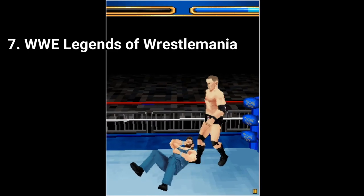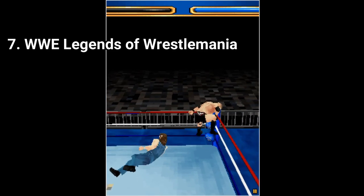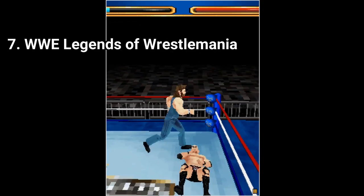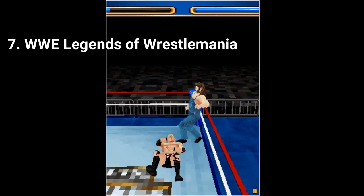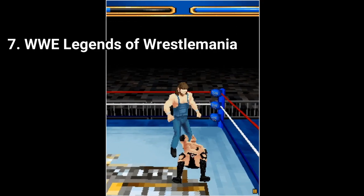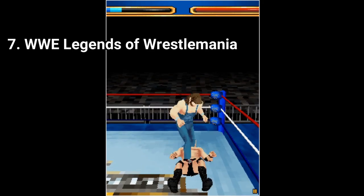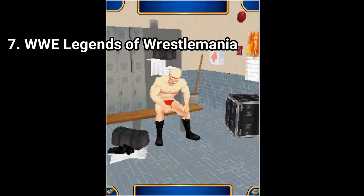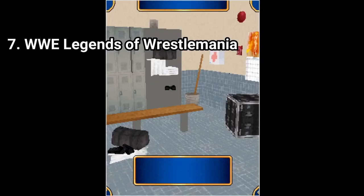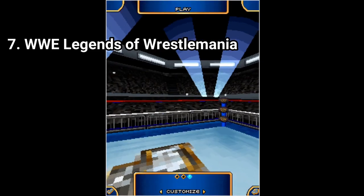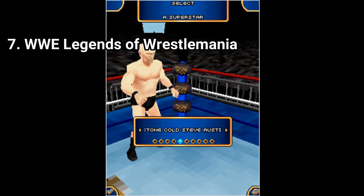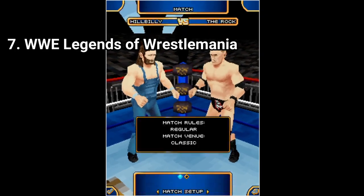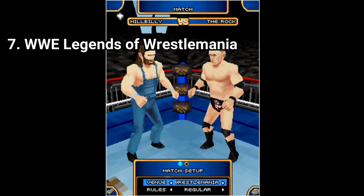WWE Legends of WrestleMania is the same masterpiece as Smackdown vs Raw 2009. The game has 10 characters, 7 match types, and seems to be rather a reskin version of WWE 2009 — it has the same menus and the same character creation tool. But it's good to have this game installed next to 2009, as it has different wrestlers and the same awesome gameplay.